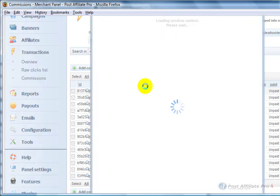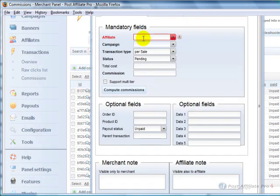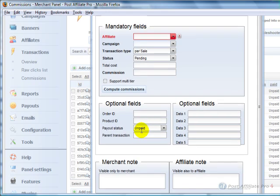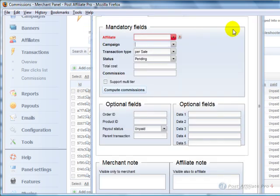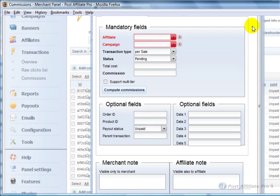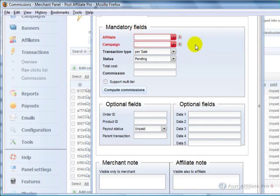And then you can also click add commission right here and manually put information in for a particular affiliate. And that's a good thing if you've got a system with a telephone where you take telephone orders that are referred by the affiliate. You can use the system for that to enter it in manually and they'll get the commissions.